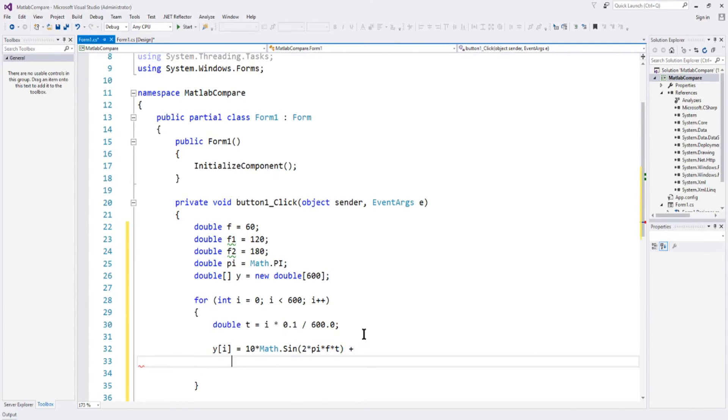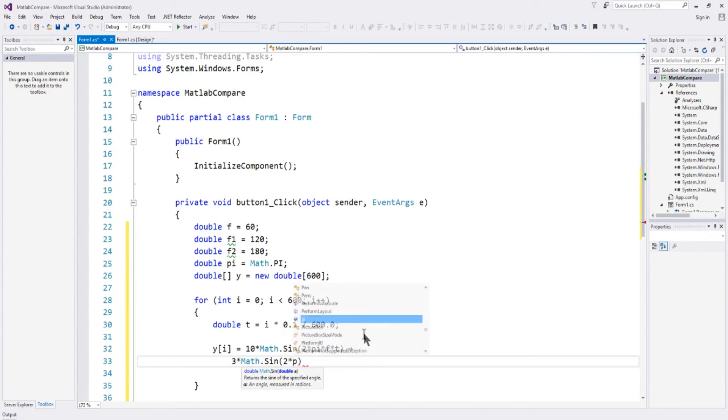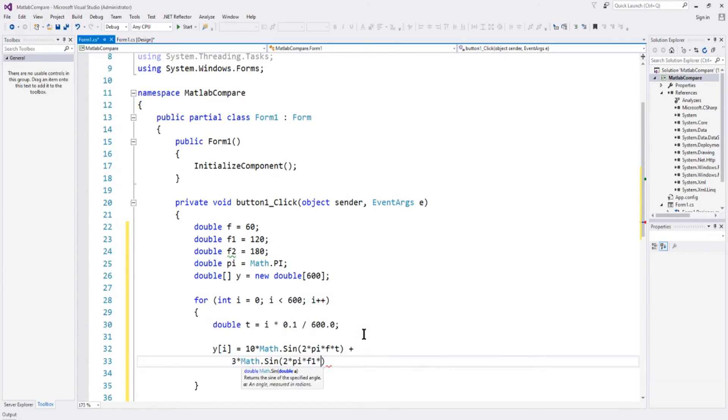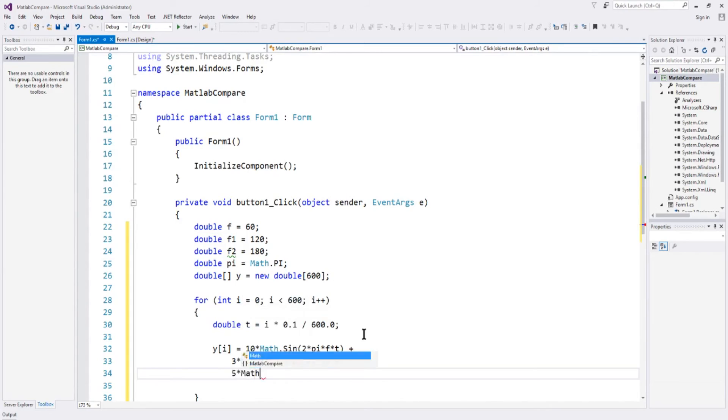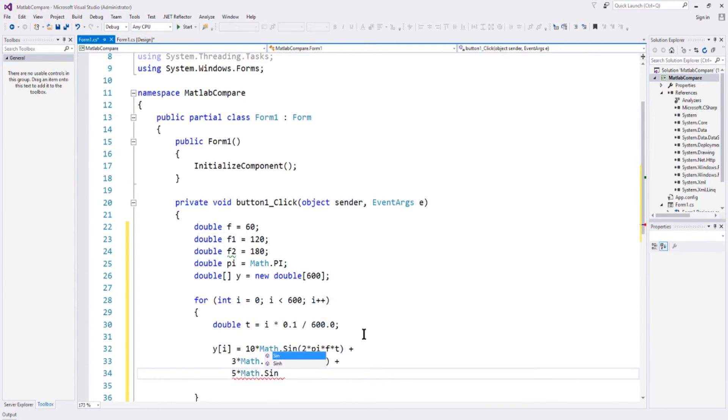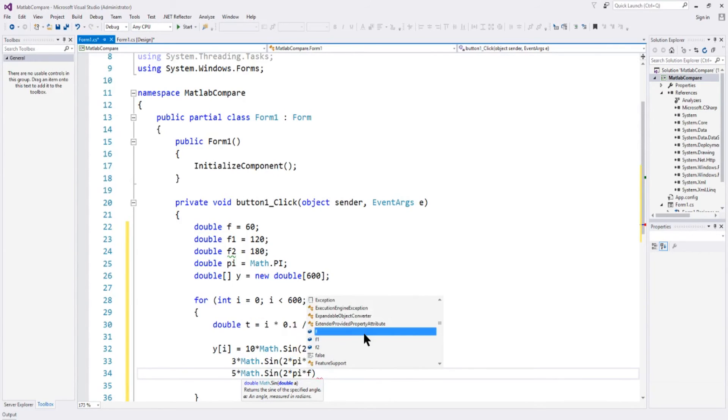So that's going to plot the 60 hertz at a magnitude of 10 plus, we'll do the 120 hertz and we'll say magnitude of 3 times math dot sine. Same thing, 2 times pi times f1 times t plus,